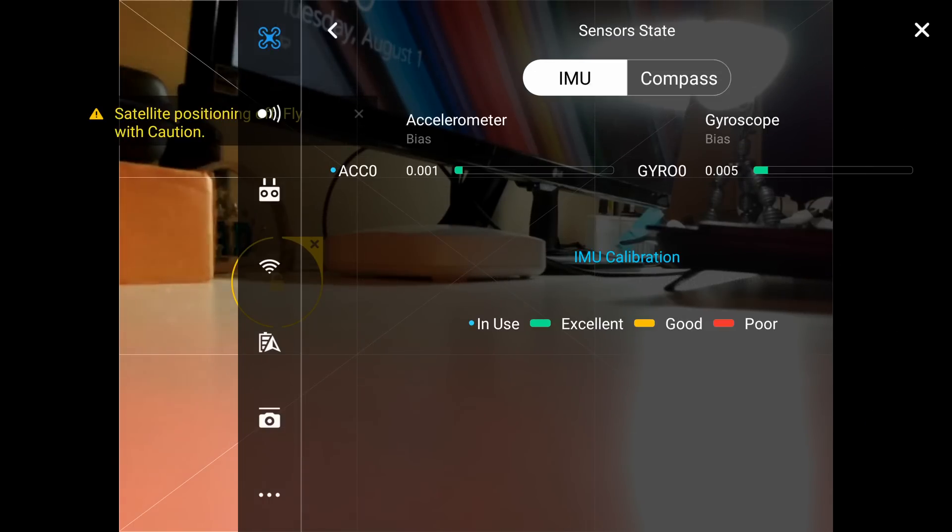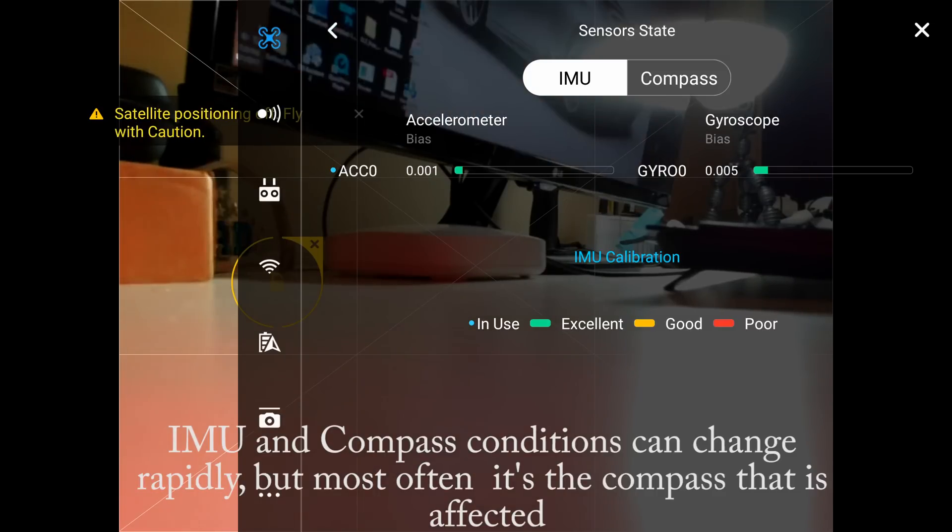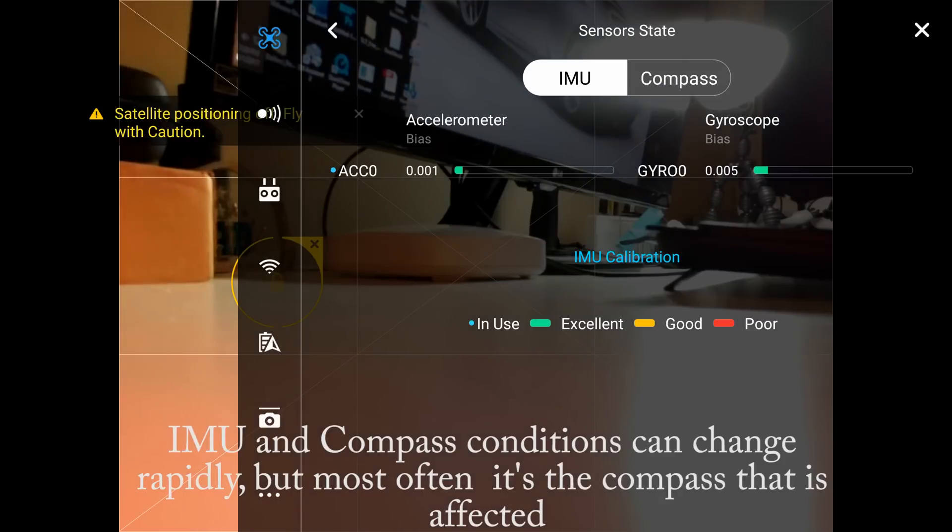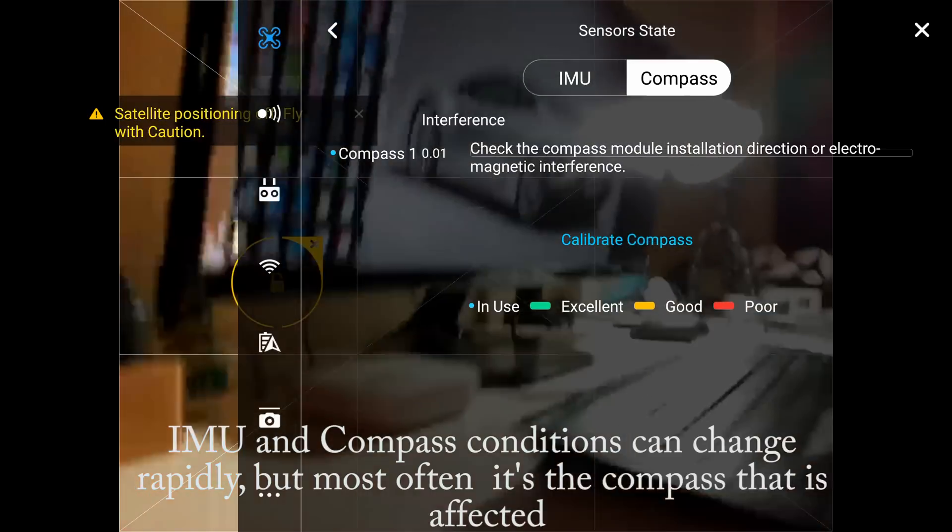From here you can see where it says sensor state. You have four color options that are used to show the state of the sensors: Blue for channel in use, Green for excellent, Yellow for good, or Red for poor. It is my personal opinion that red should be labeled 'do not fly', but that's just me.